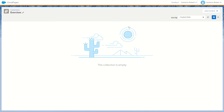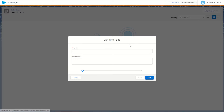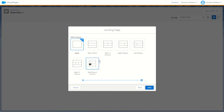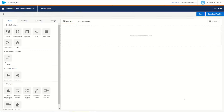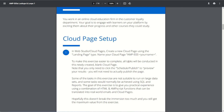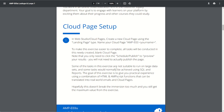Let's jump into cloud pages. We can create some new content, make a landing page, and our name will be Amp E03. We'll add our name as well, go next, use our blank landing page layout, and save. That's our cloud page complete. We won't actually be publishing any cloud pages today — we'll just be using the schedule and publish button to preview our results.